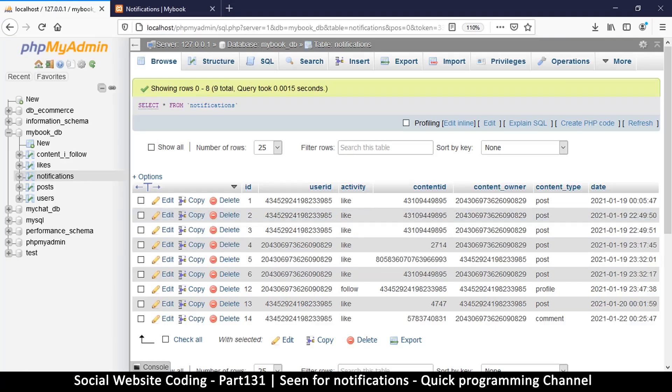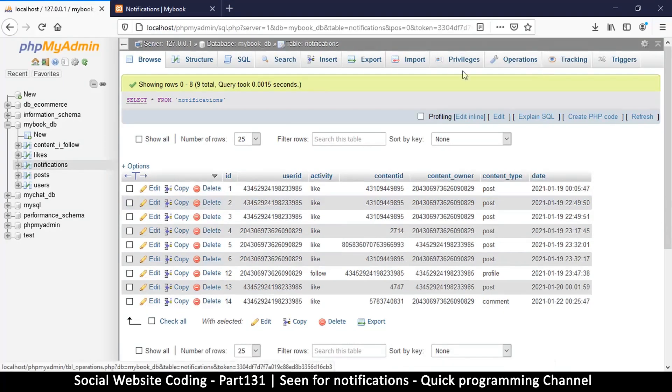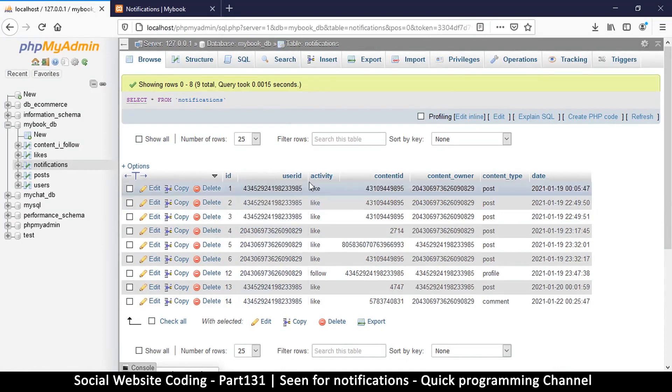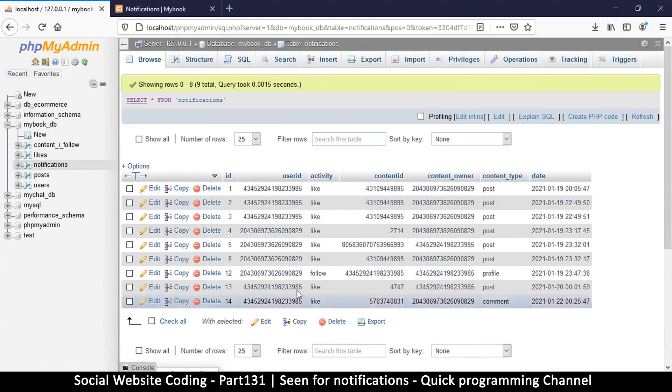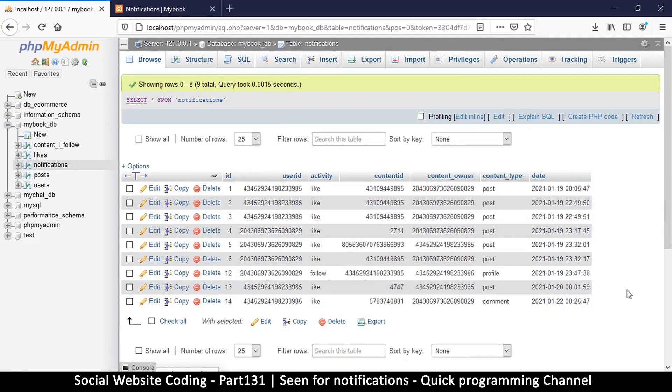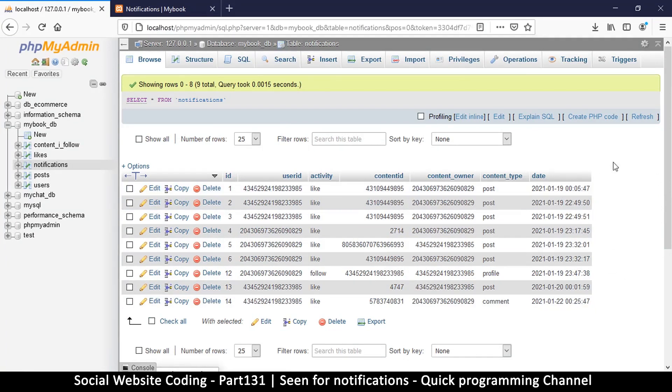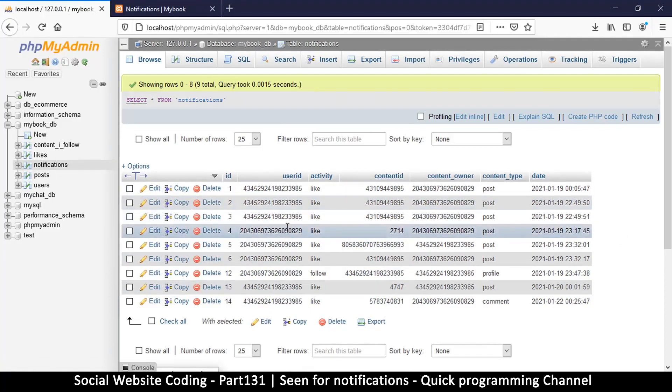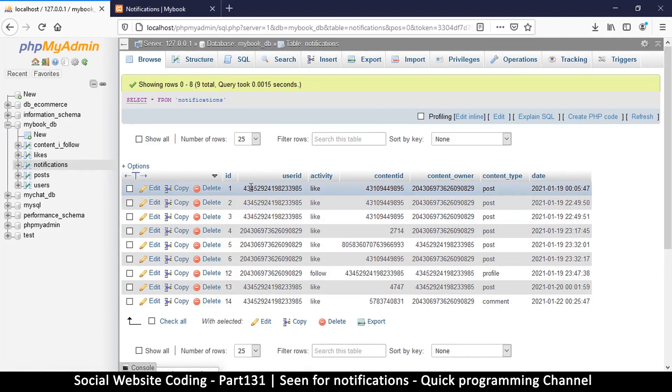Now the reason we cannot just go to the notification table and add a column here for seen, so that we can put a zero or a one if this notification has been seen - the problem is one notification can relate to many people.